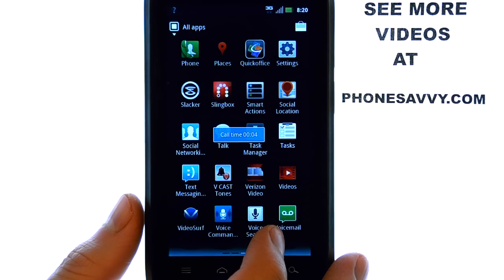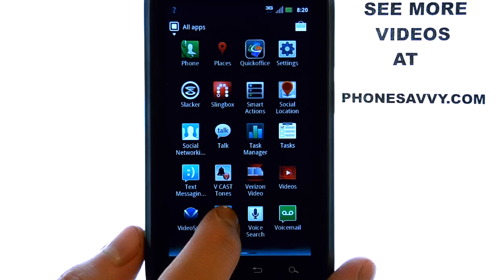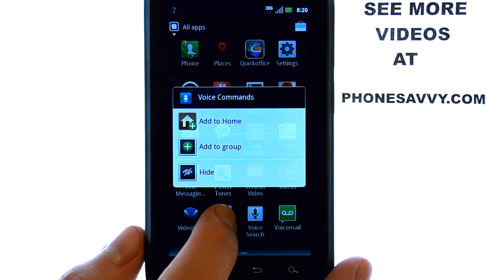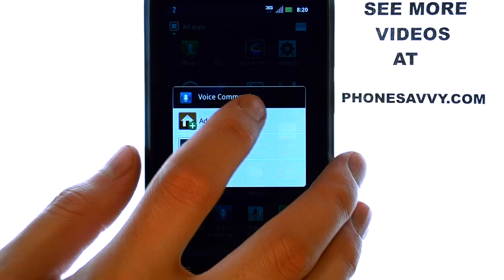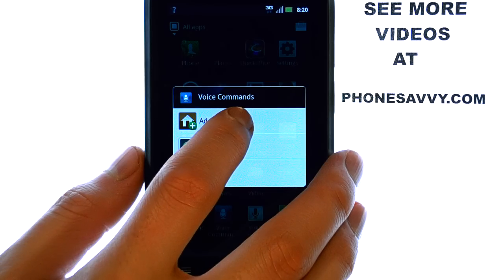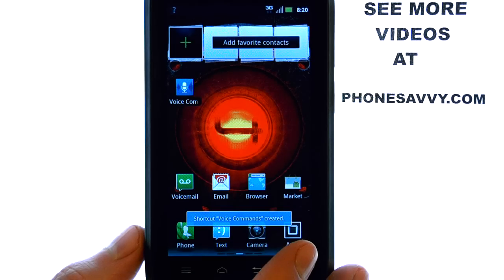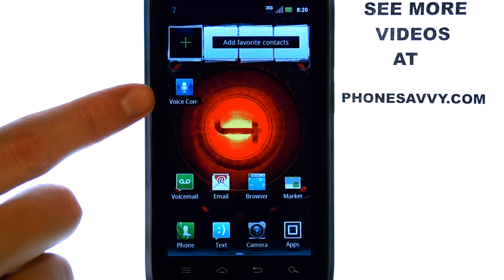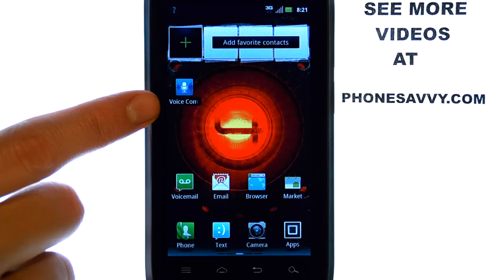If the voice command is an option that you'd like to use frequently, press and hold your finger on this application, and it will allow you to add to home. That way you have quick access to voice dialing all the people in your contacts.